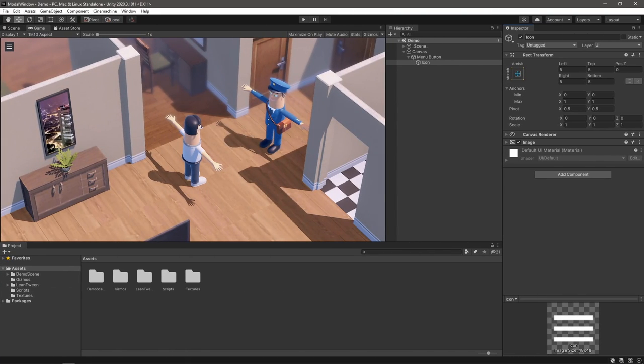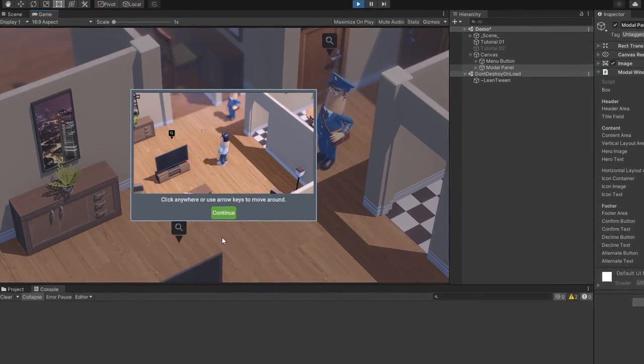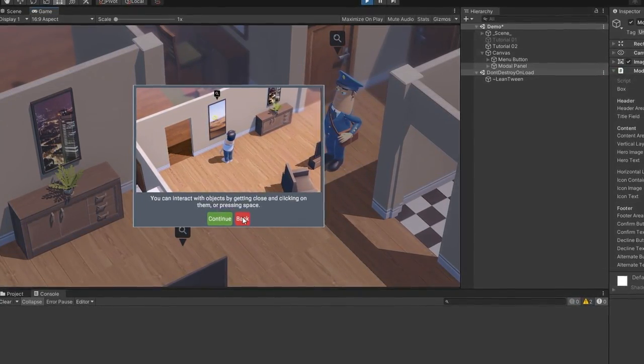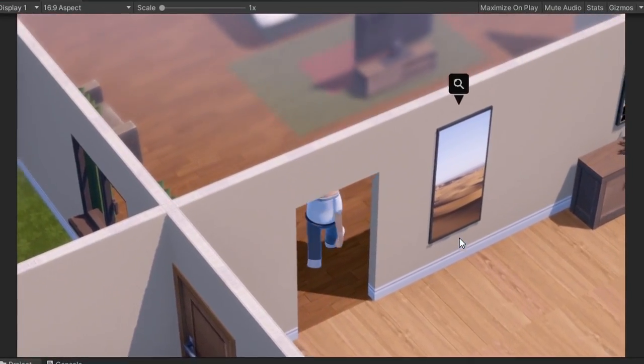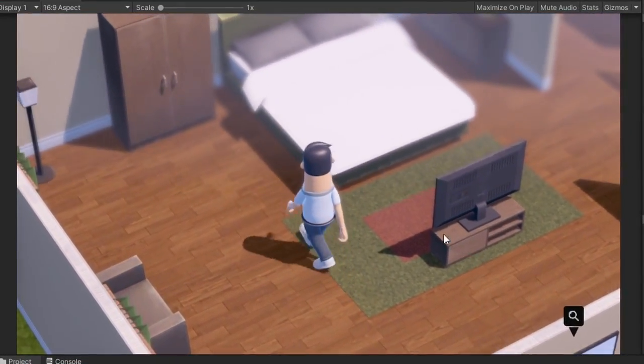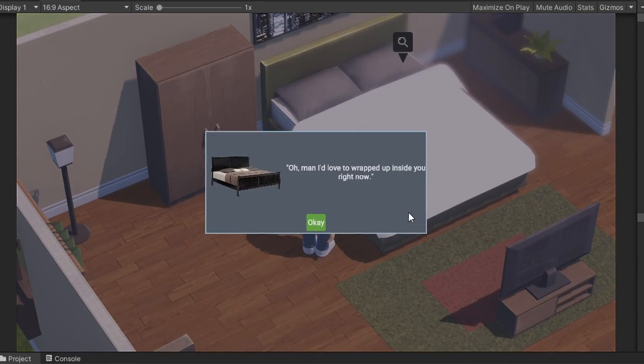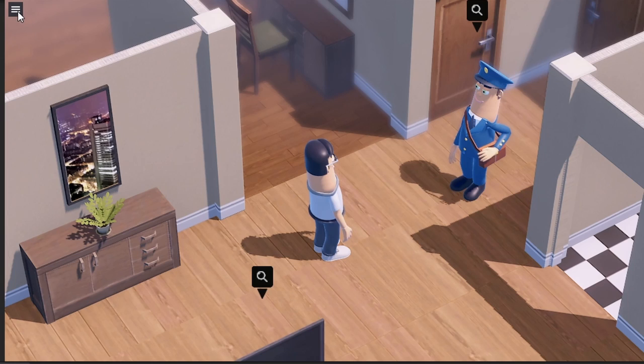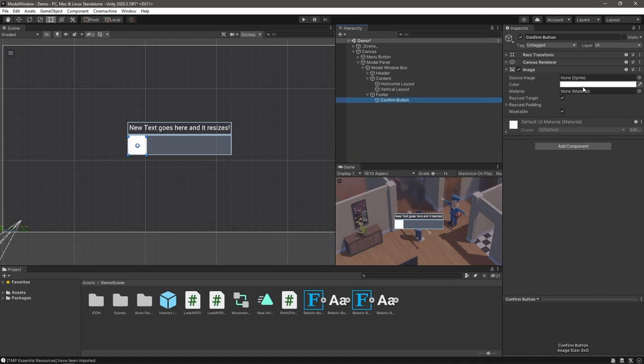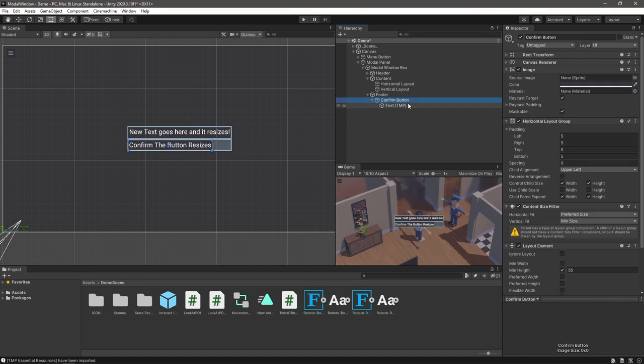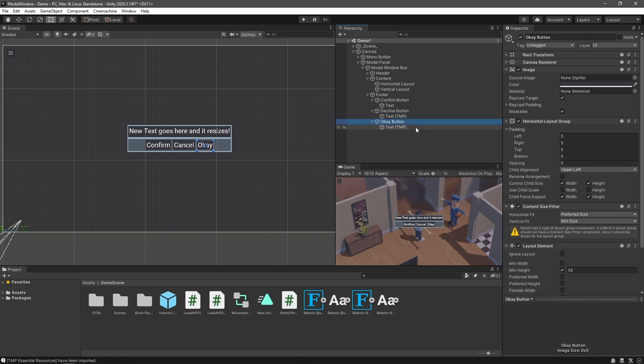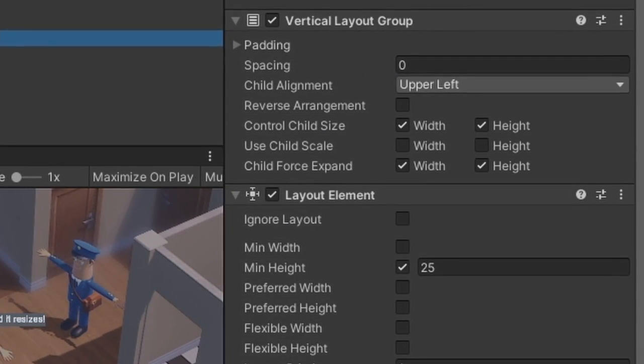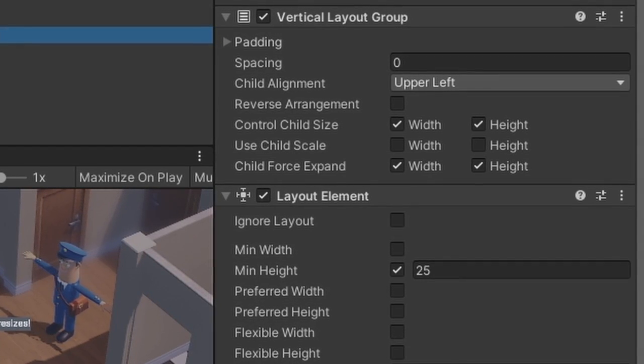I have a little demo scene here with a few objects, a couple of characters and a little menu button. I want to add a window to tutorialize some content when the game first starts. As this is an adventure game, I also want to show a window when the player clicks on an object and display a comment from our main character. And finally, I want to display a window when the player clicks this button to confirm that they'd like to return to the menu. So the plan is to design a modal window for all three use cases. We'll need something that changes how it looks depending on what we want to display. Thankfully, Unity's UI system is really good at doing this thanks to its layout tools.